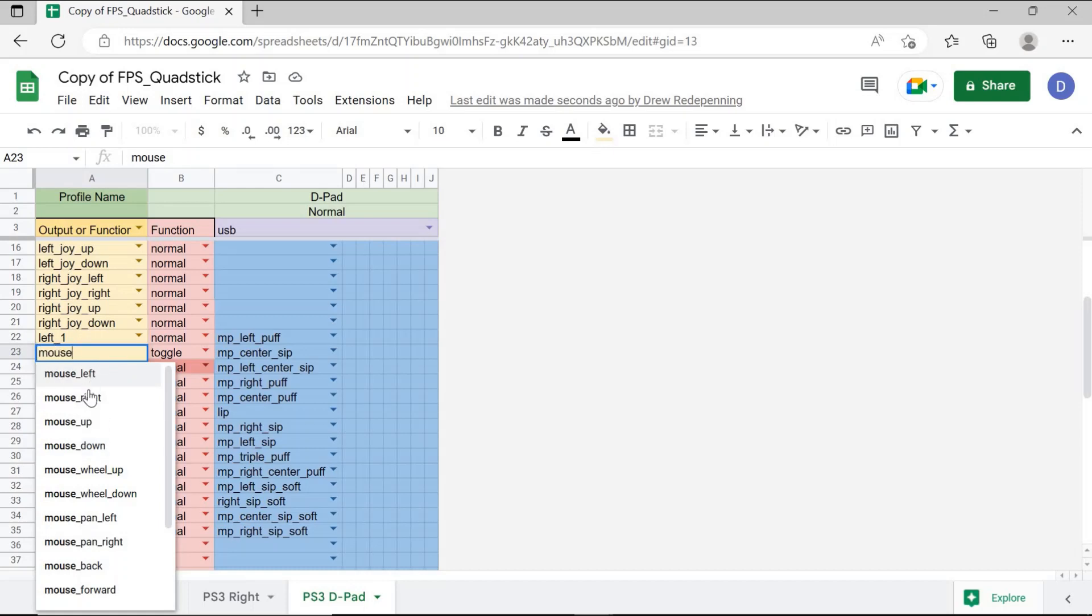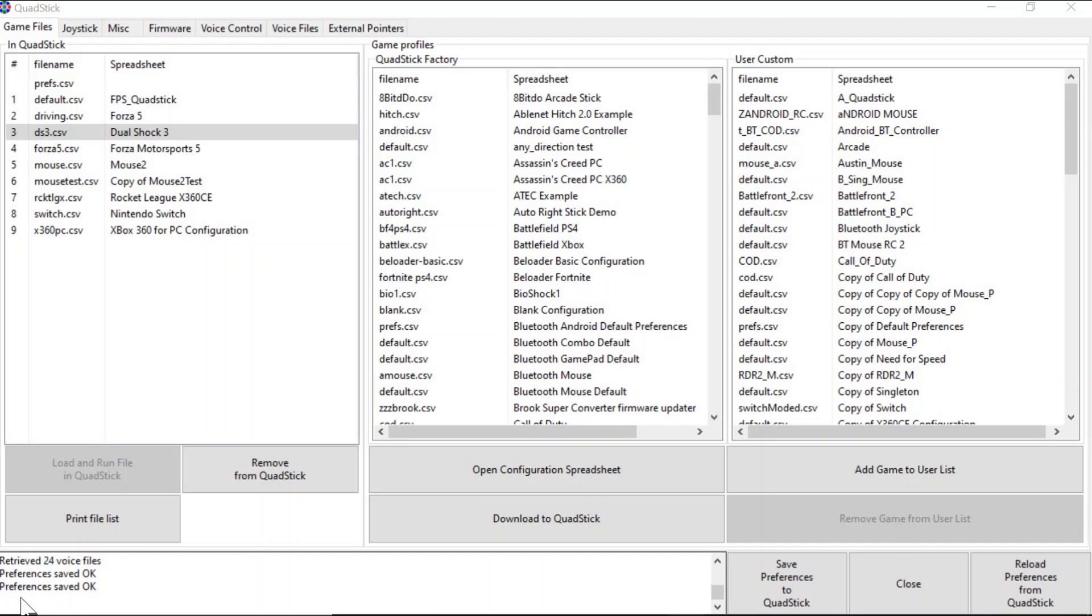Using keyboard and mouse outputs, you can program the quadstick inputs, the joystick, the lip switch, or the sip and puffs to activate different mouse or keyboard movements on the computer. In order to use your quadstick with a computer to play games, you'll need to make your quadstick look like a mouse and keyboard to your computer and not a controller.